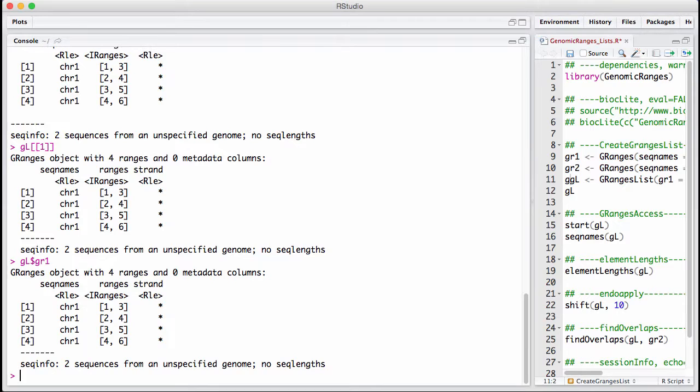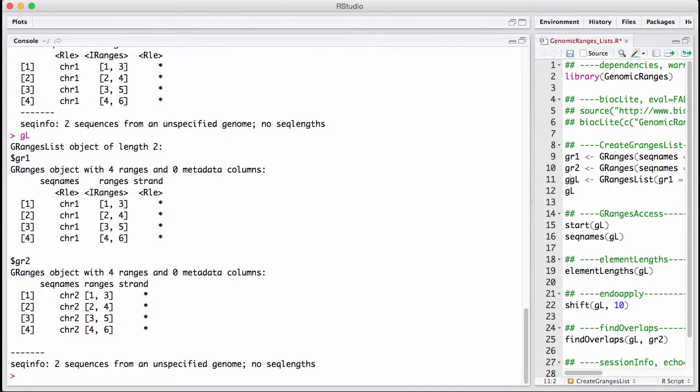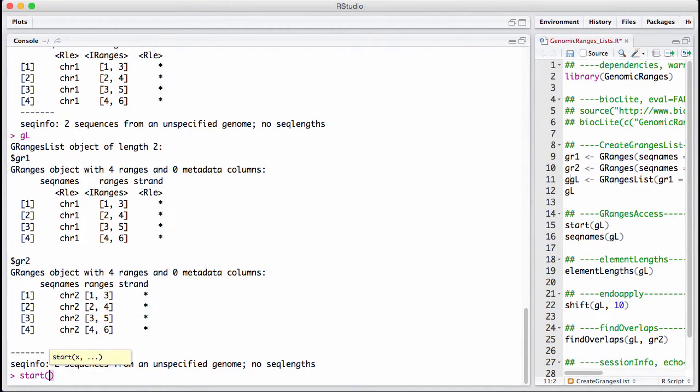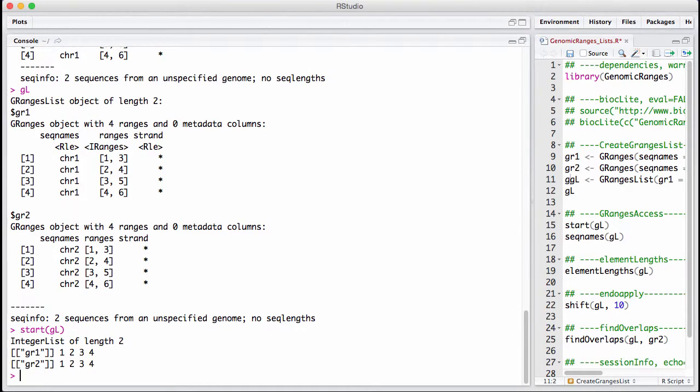We can also think of this as one really long gRangers. So let's say, for example, we want to run the start accessor on this. What do we get out of this?